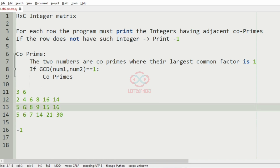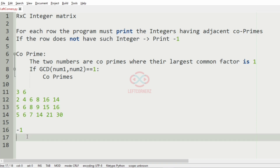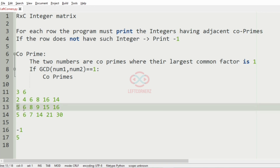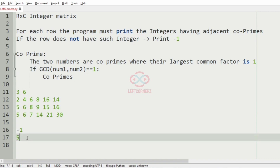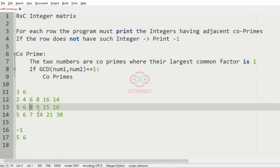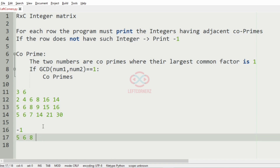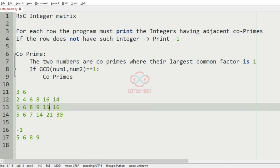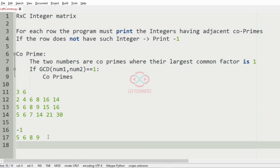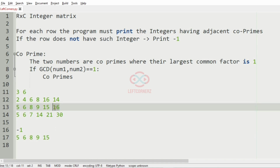For 5, the adjacent is 6, and the GCD of 5 and 6 is 1, so we will print 5. Then for 6, the adjacent elements are 5 and 8. GCD of 6 and 5 is 1, so we will include 6. GCD of 6 and 8 is not 1. For 8, the GCD with its neighbor is 1, so we include 8. For 9 and 8, we include 9. For 9 and 15, the GCD is not 1. For 16 and 15, the GCD is 1.